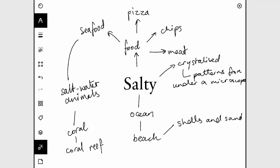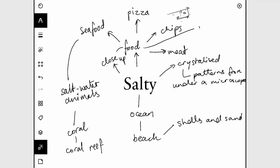Maybe you want to do a close-up of salt on food — like just the head of a chip, hot chips, and have the salt crystals visible. Or maybe they're smaller ones but you've got the dots of salt over the top.